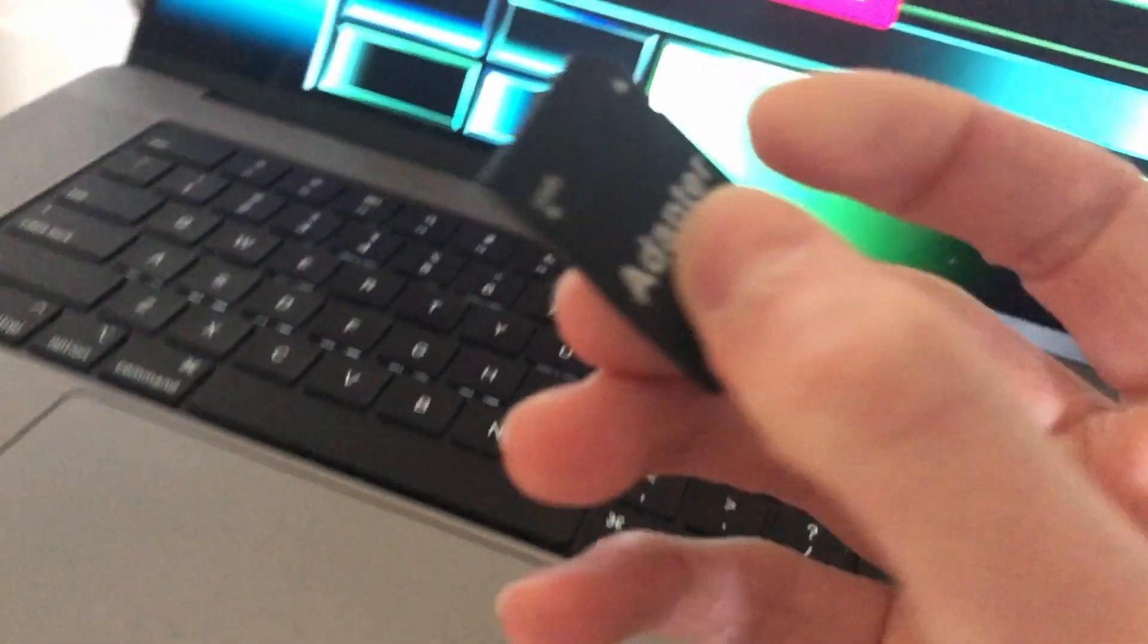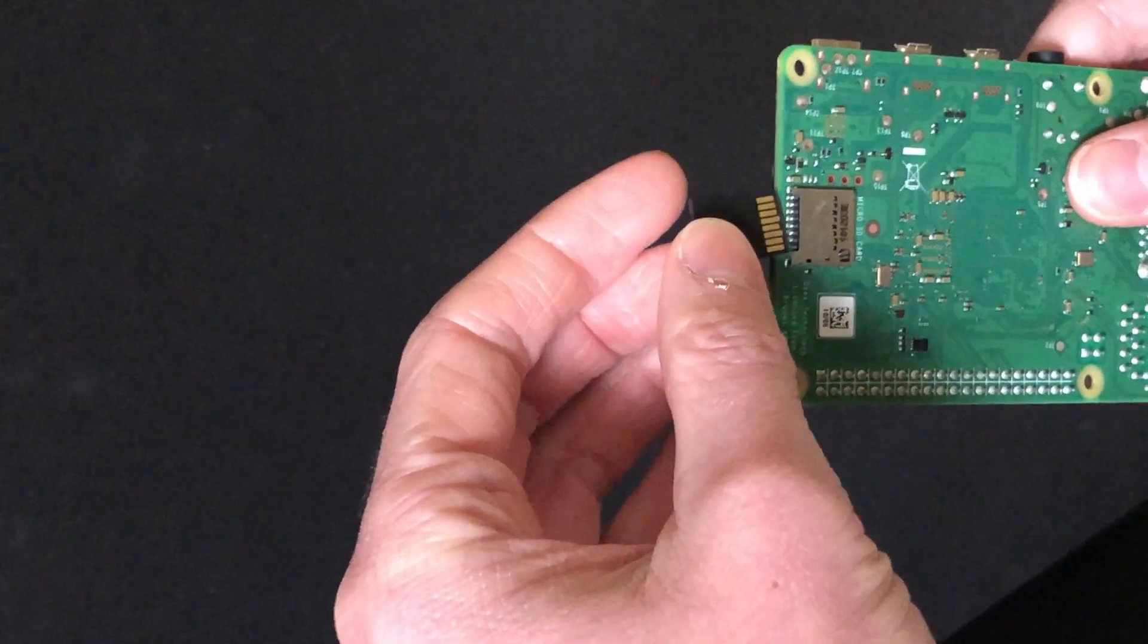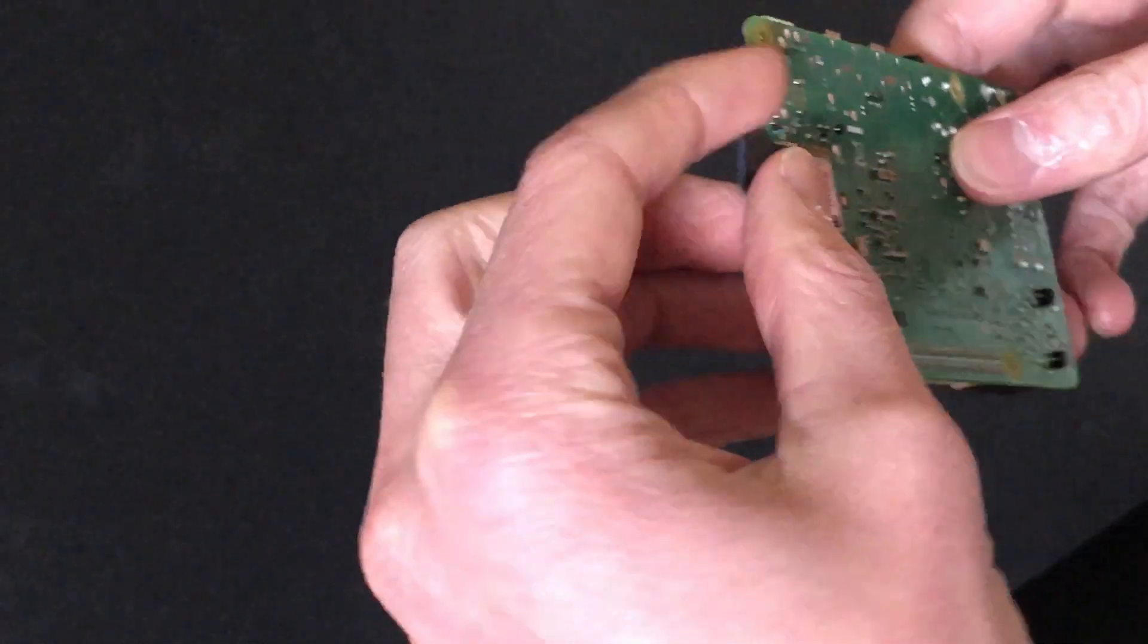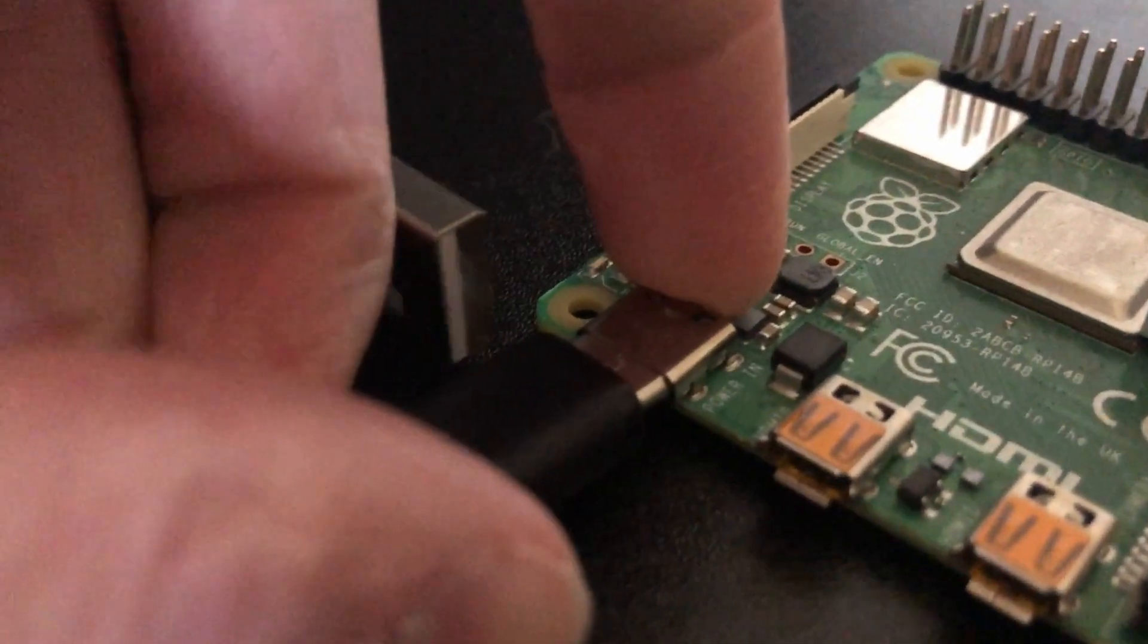Once it's done, you could plug the micro SD card into the Raspberry Pi, and plug in all the rest of the cables. After the green light goes away, you should be good to go.